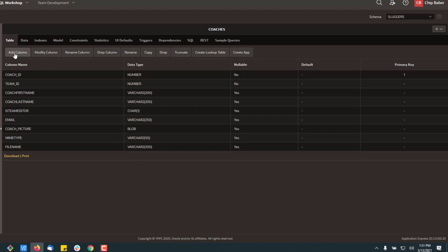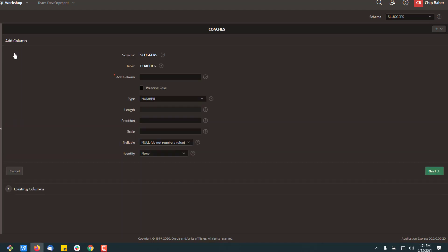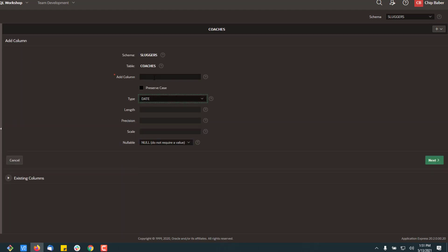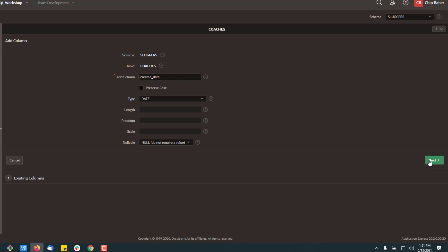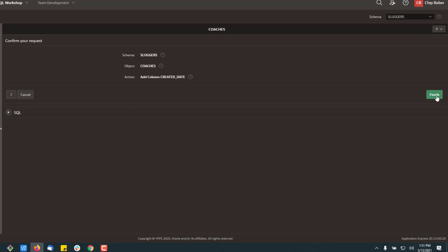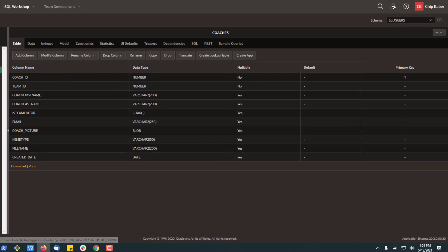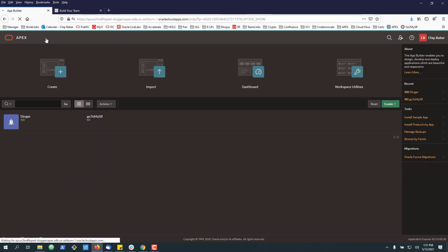And last but not least, we're going to put a date column down here, and I typically call this created date. So those are the columns that are required to add the image and store it in this table. We'll go back to our application builder real quick.